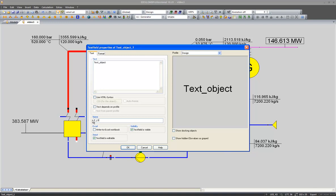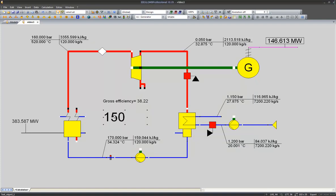So I will name this text field PLS for pressure of the live steam. And I will put a value of 150 here, which means our input value will be 150 bar.